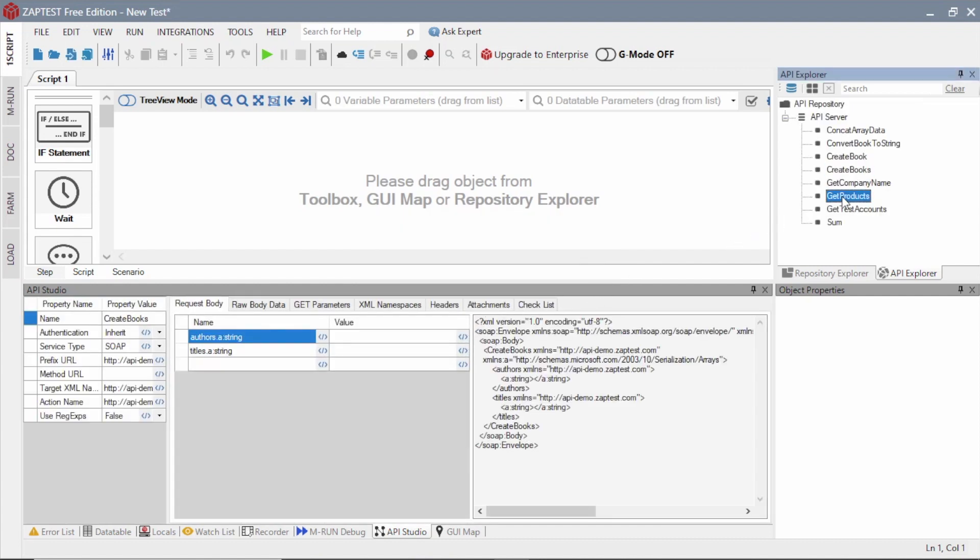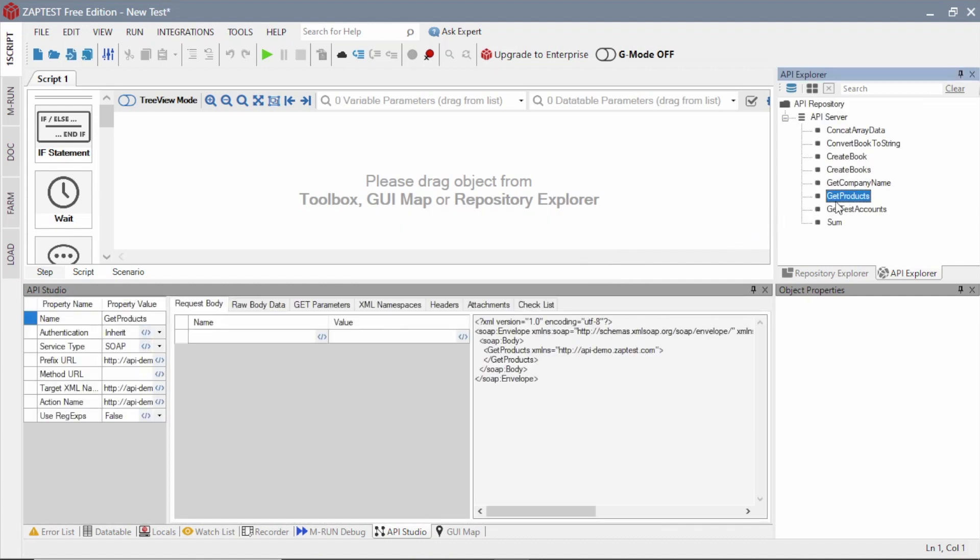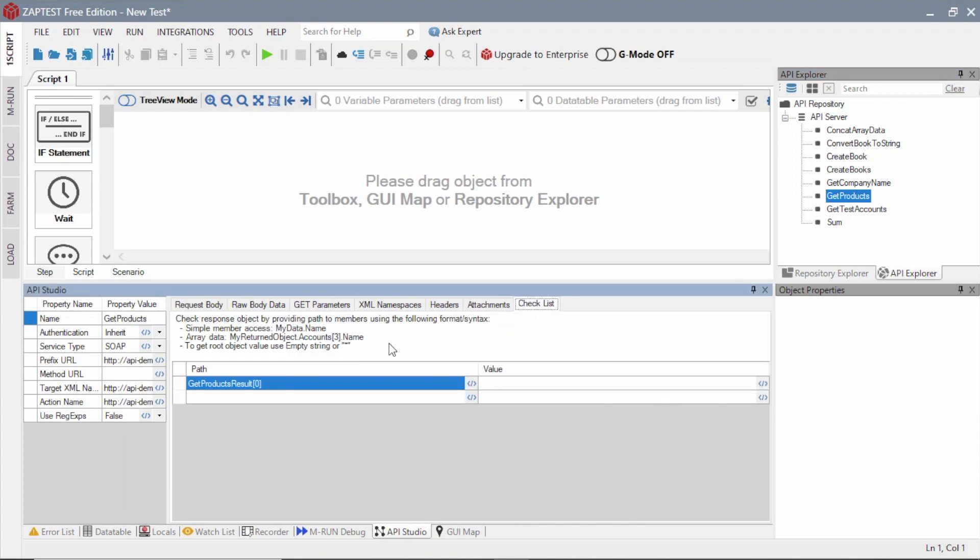From the list of methods, we will select Get Products and define the product names for validation in the Checklist tab.